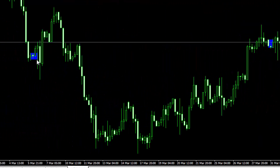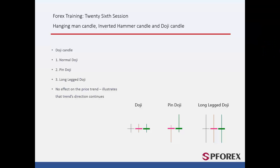There are numerous Doji Candles on a chart. That's all for this session — until next time and another session, take care.